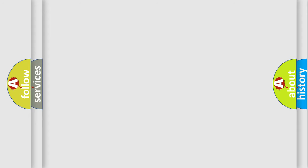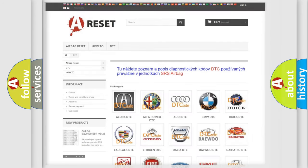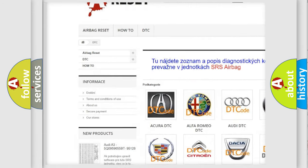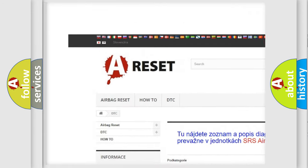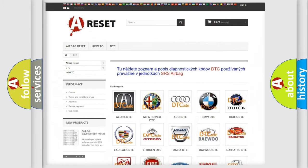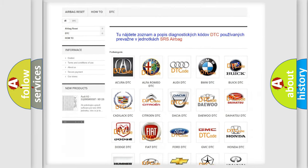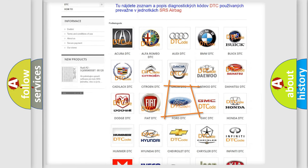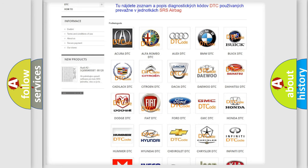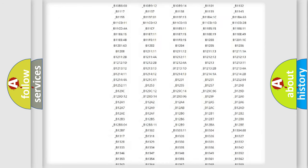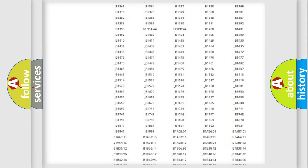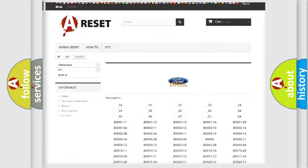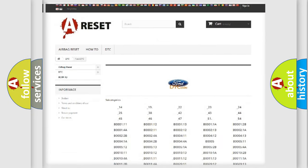Our website airbagreset.sk produces useful videos for you. You do not have to go through the OBD2 protocol anymore to know how to troubleshoot any car breakdown. You will find all the diagnostic codes that can be diagnosed in Infinity vehicles.